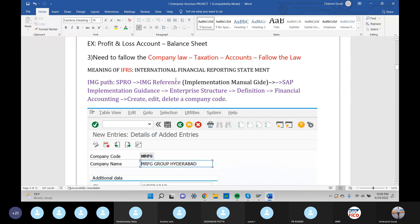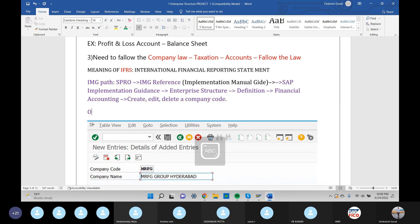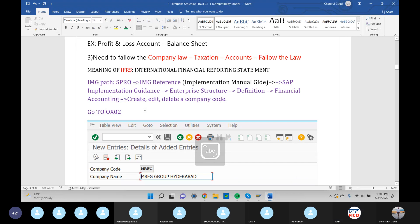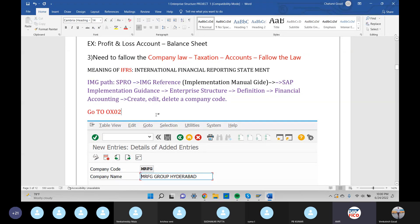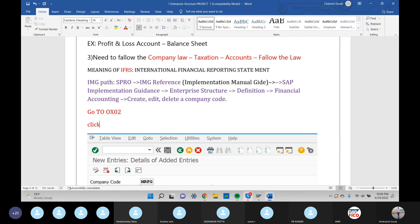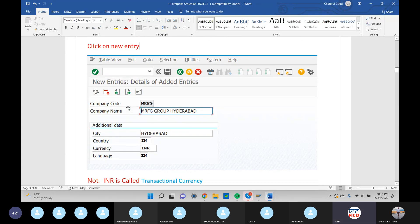The second configuration is company code creation. Go to OX02, click on New Entry. This is the second step — click New Entry to begin company code creation.